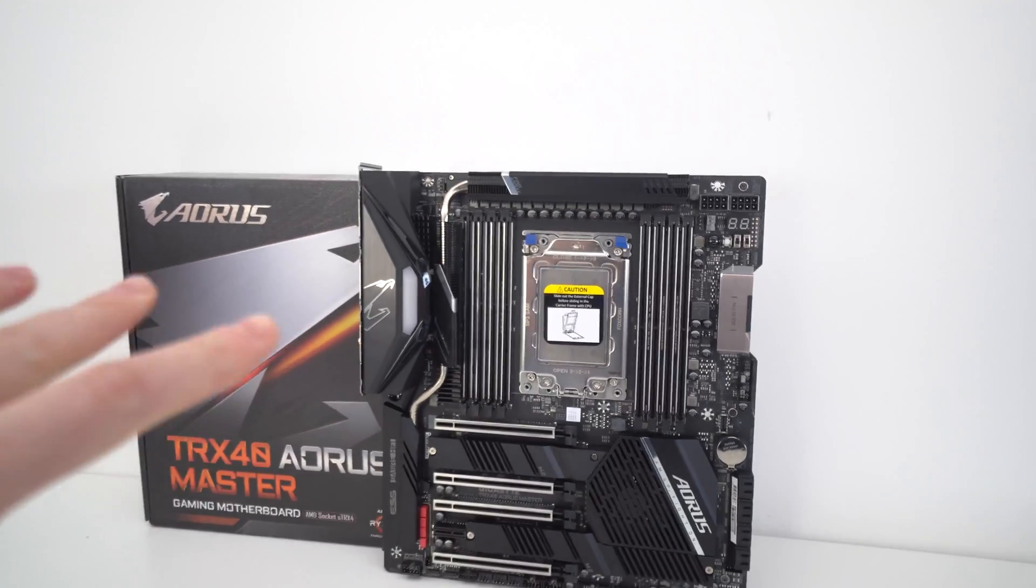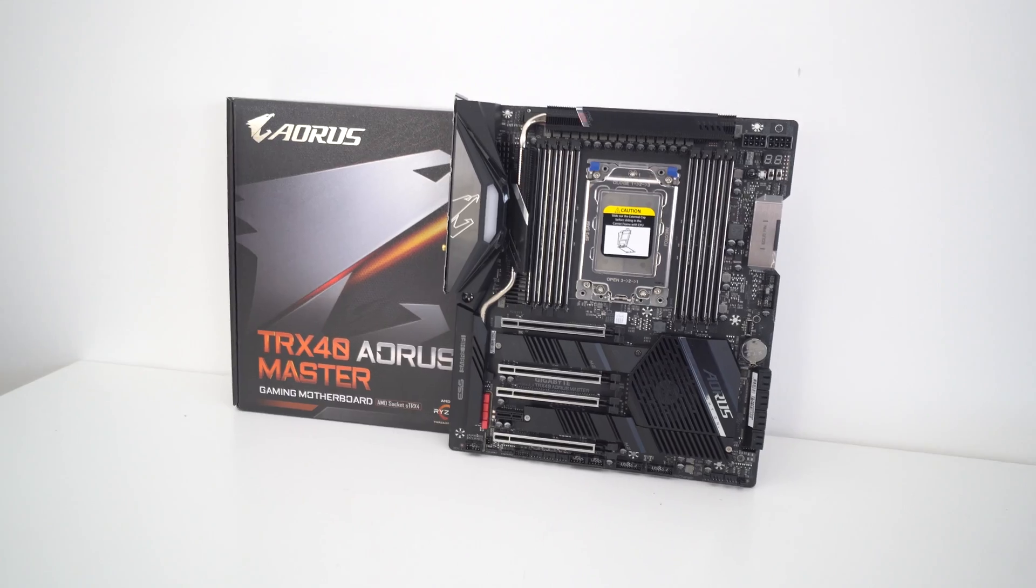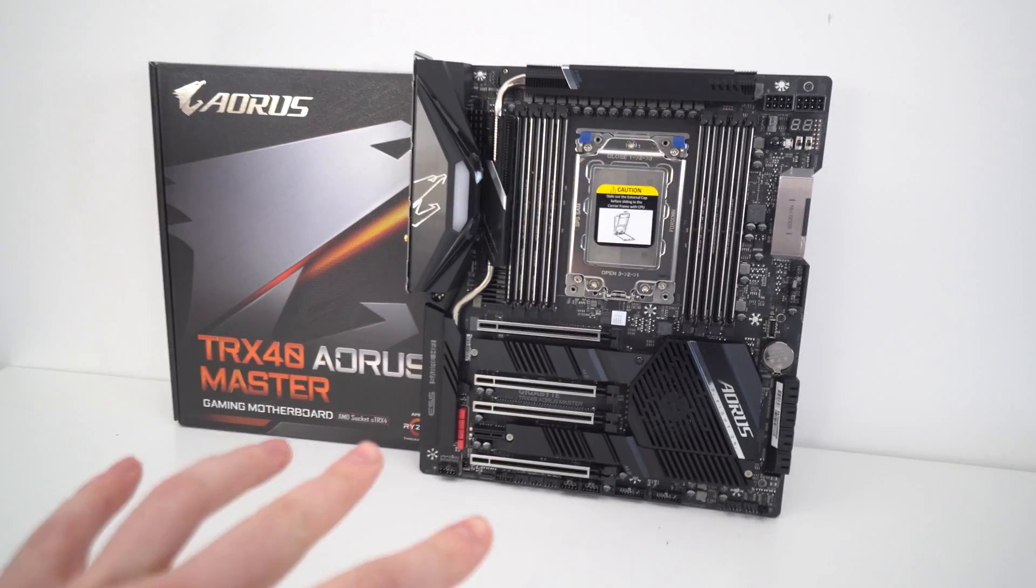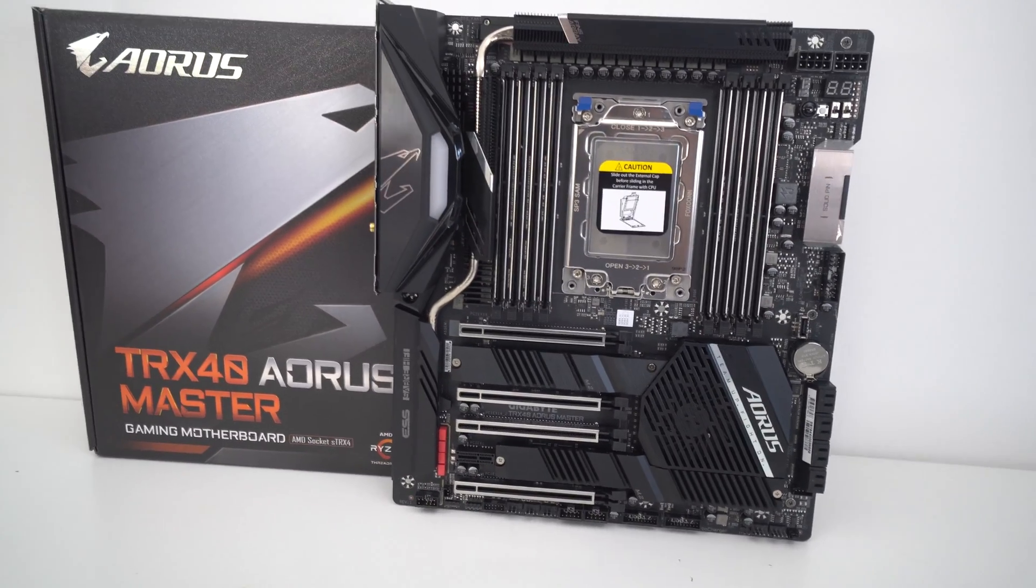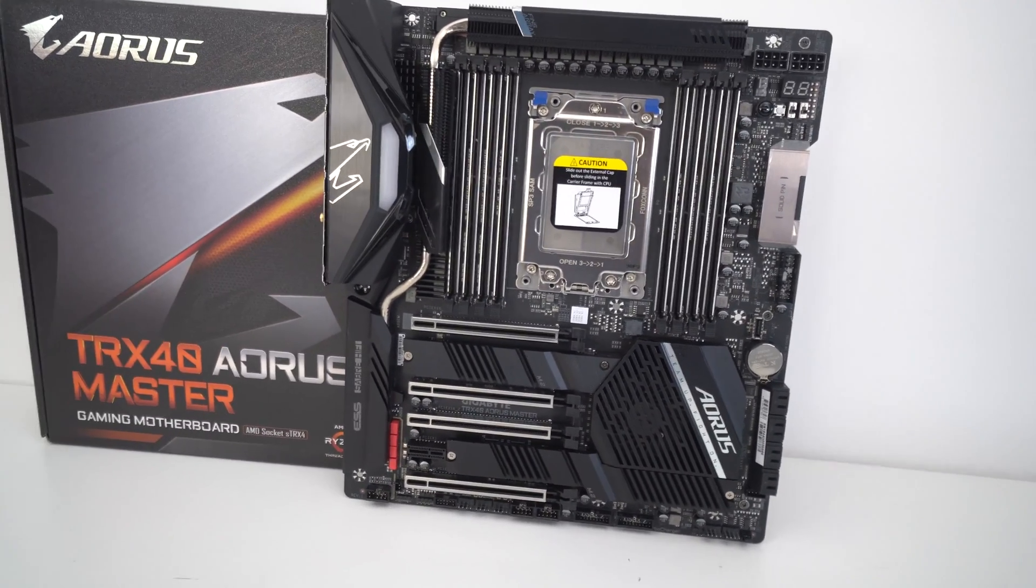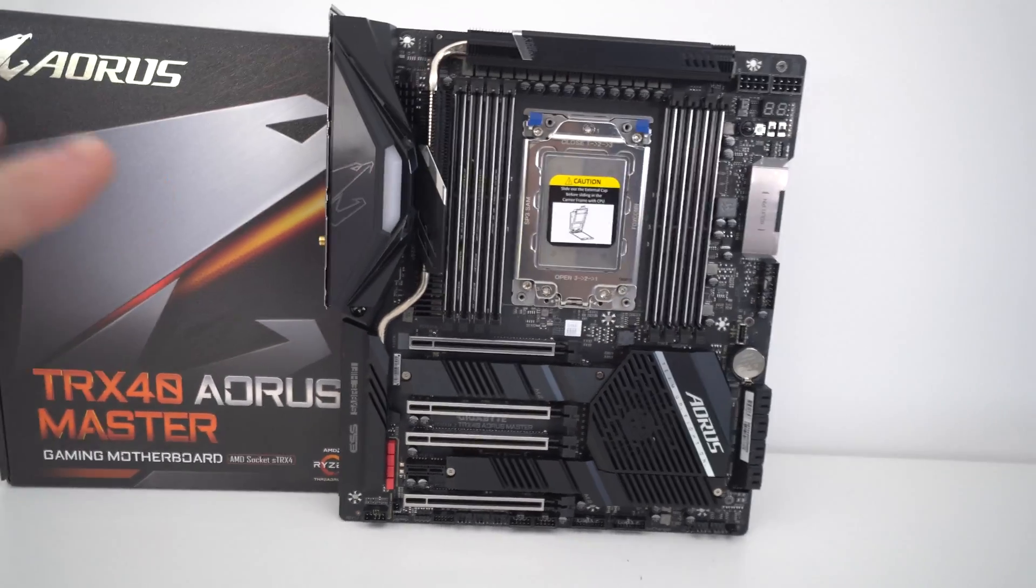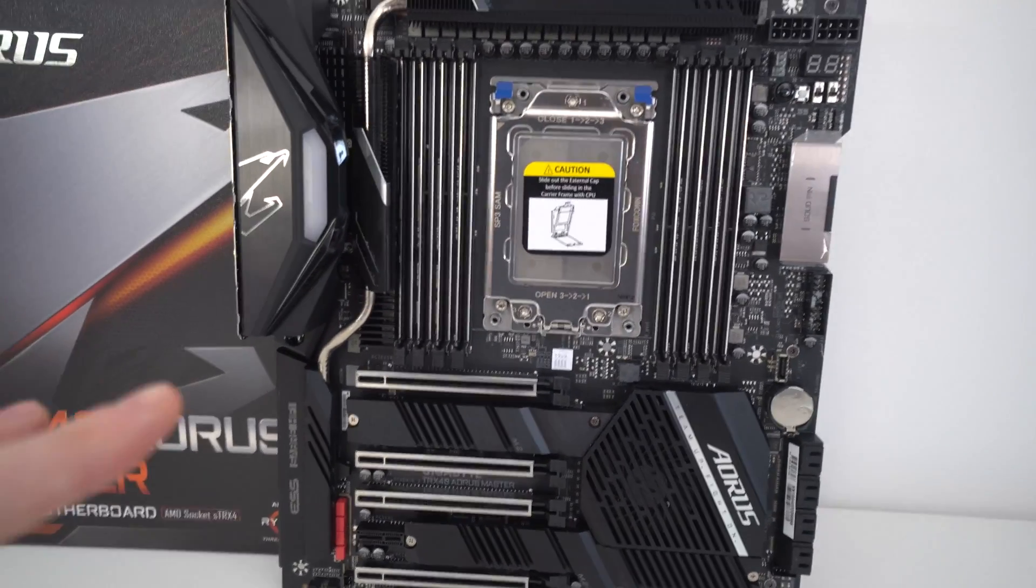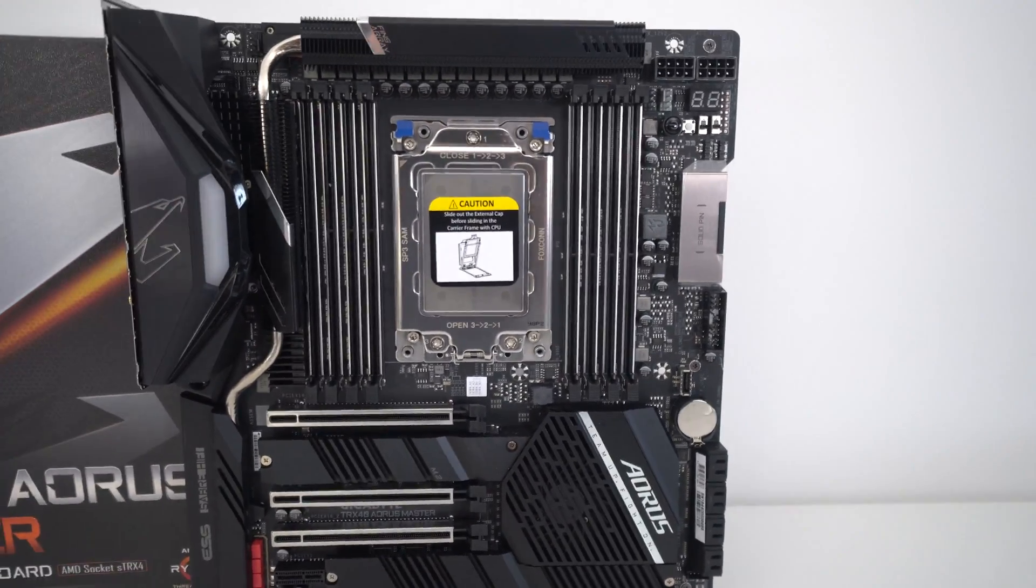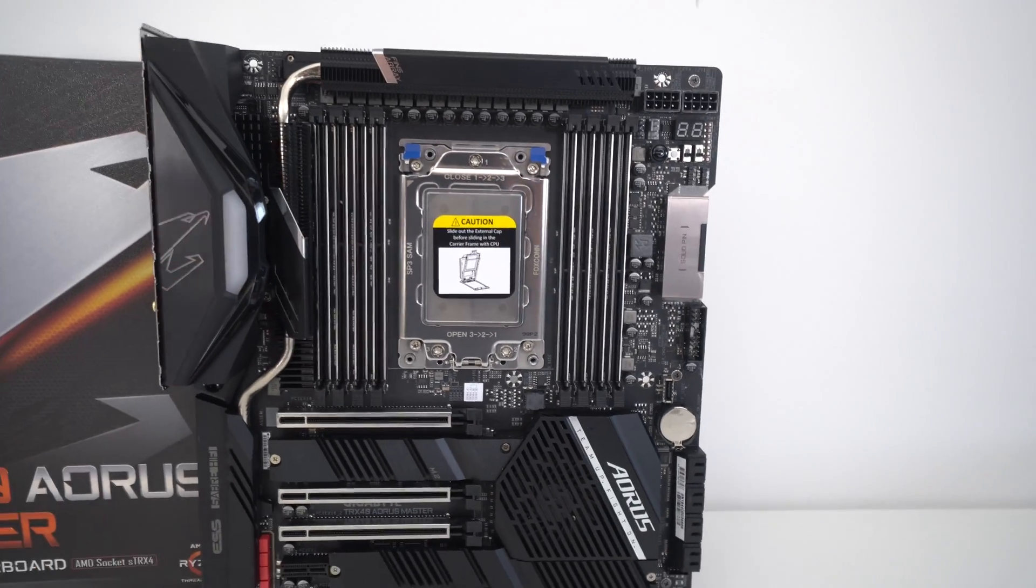First up, I'm going to apologize because this is all going to be handheld, but I wanted to get this content to you as soon as possible. And basically, this is what we're looking at. So it's the TRX40 Aorus Master from Gigabyte Aorus, and this is the board itself.